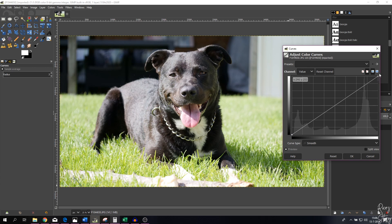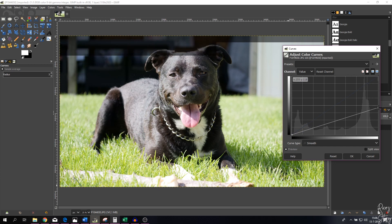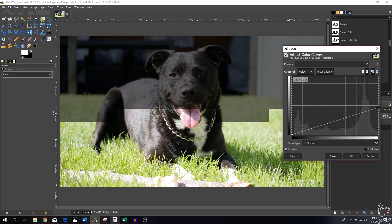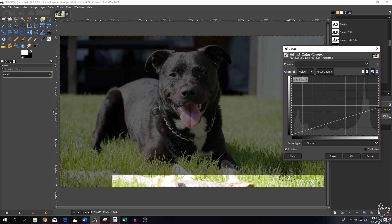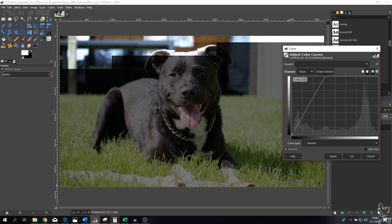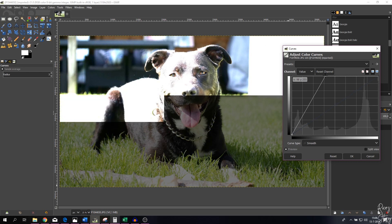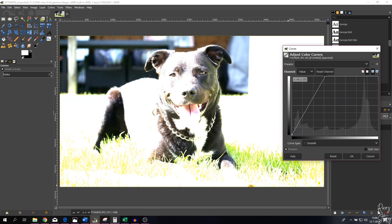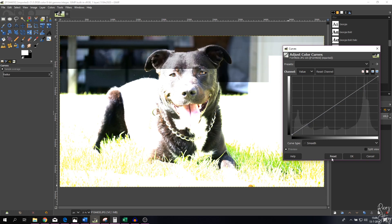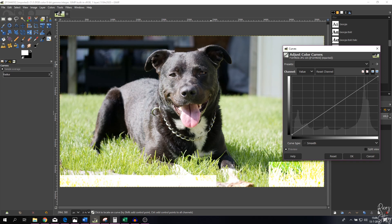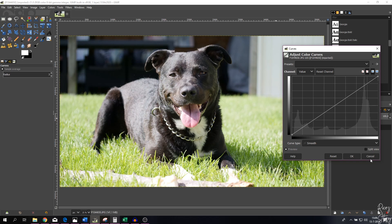These are the shadows, these are the midtones, and these adjust the highlights. Watch what happens if I grab the highlights point and drag it all the way down — the highlights are being decreased and there's no more pure white in the image. If I move it the other way, the image becomes very bright and the white point shifts. Let me go back to the standard by hitting the reset button.